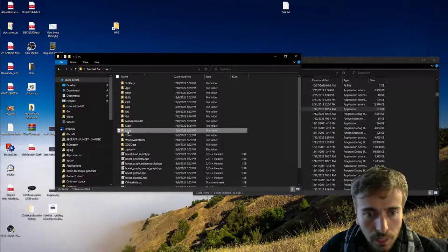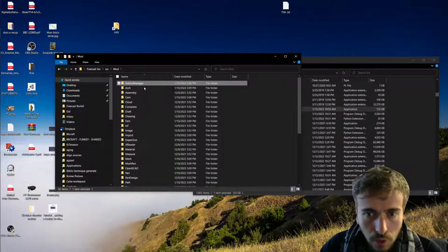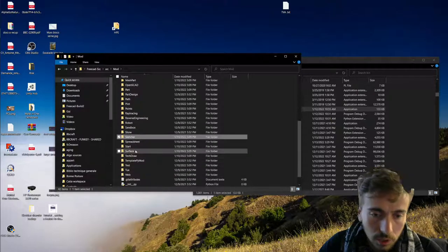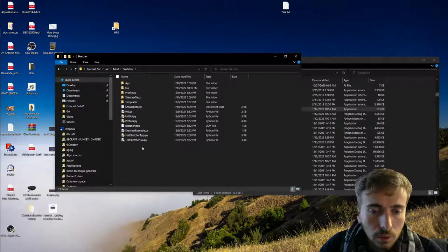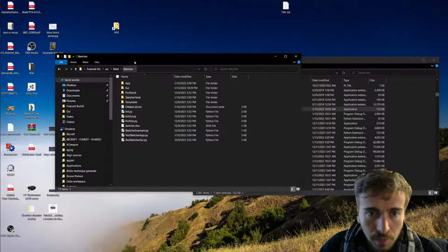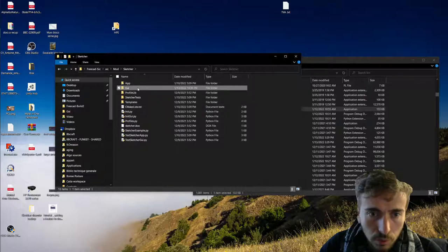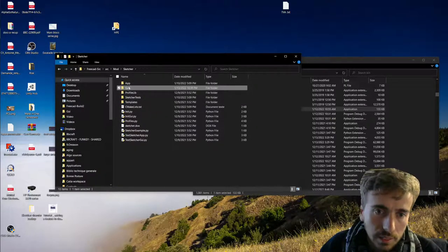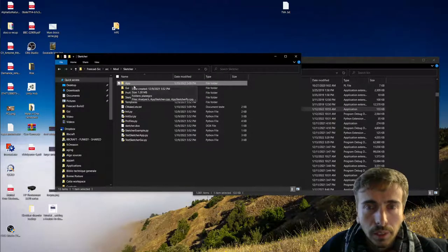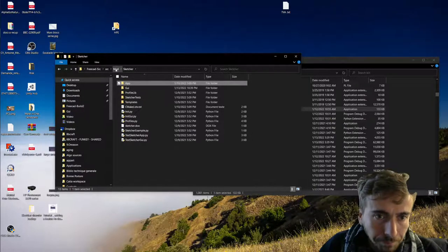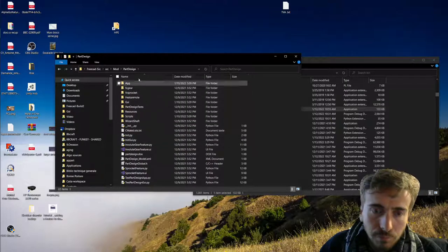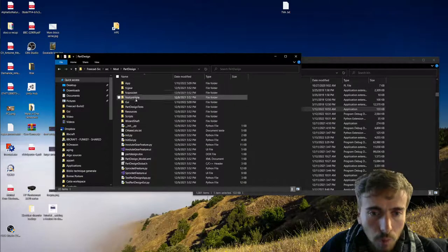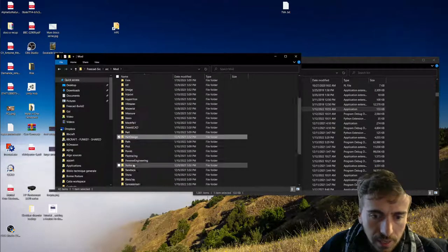The 'Mod' folder is where every workbench is installed - you have one folder for each workbench. Let's take the Sketcher workbench. Inside the workbench folder you have several subfolders, but basically you have 'Gui', which stands for the user interface and contains all the graphical elements, and 'App', which is for the more background functions. Part Design is quite similar - you also have Gui, App, and a few more things.